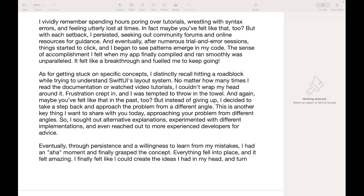I vividly remember spending hours pouring over tutorials, wrestling with syntax errors and feeling utterly lost at times. Maybe you felt that way too. But each setback I persisted, seeking out community forums and online resources for guidance. And eventually, after numerous trial and error sessions, things started to click and I began to see patterns emerge in my code. The sense of accomplishment I felt when my app finally compiled and ran smoothly was unparalleled — it felt like a breakthrough and fuelled me to keep going.